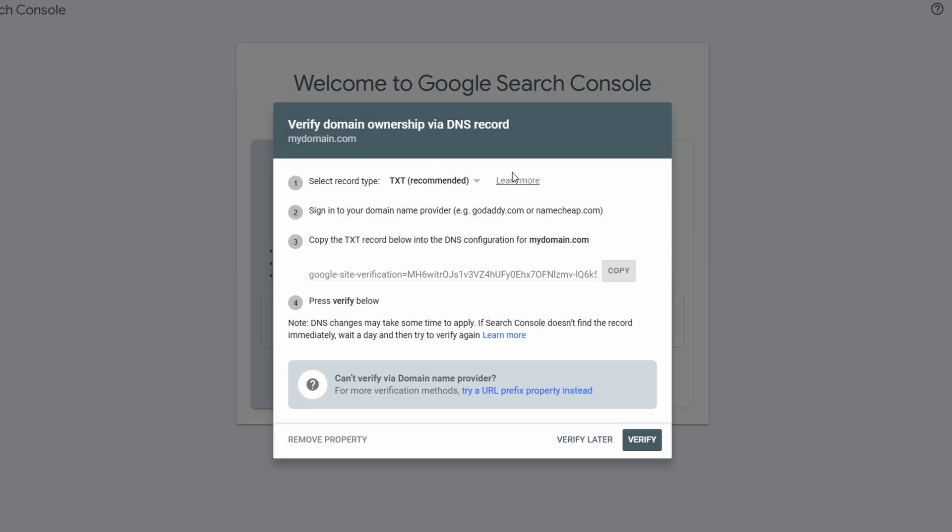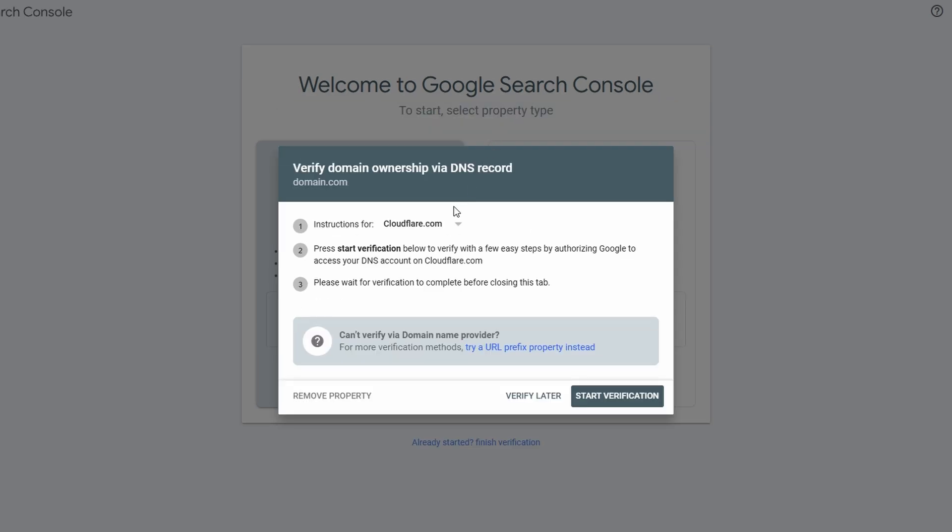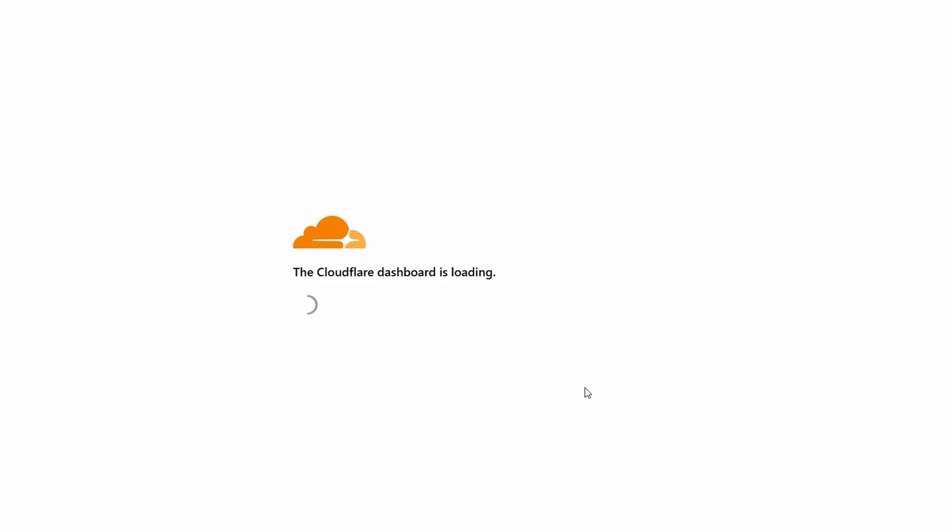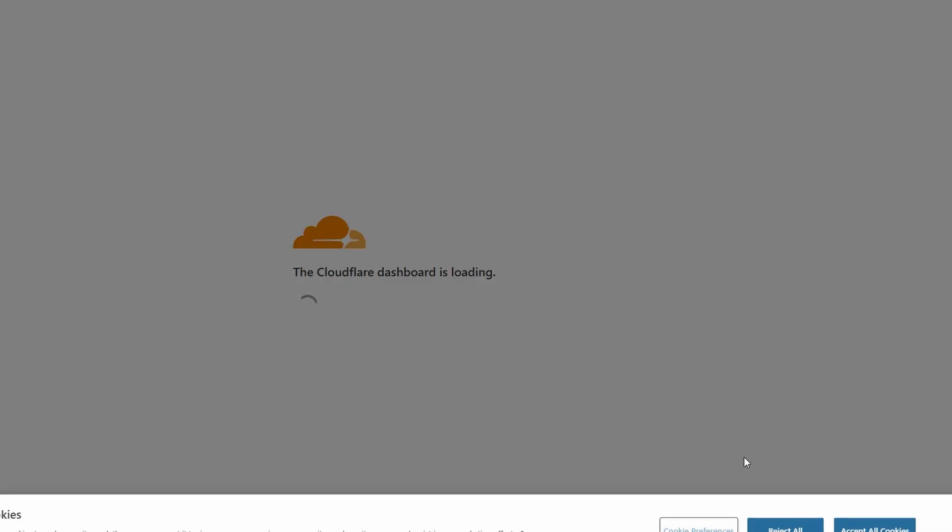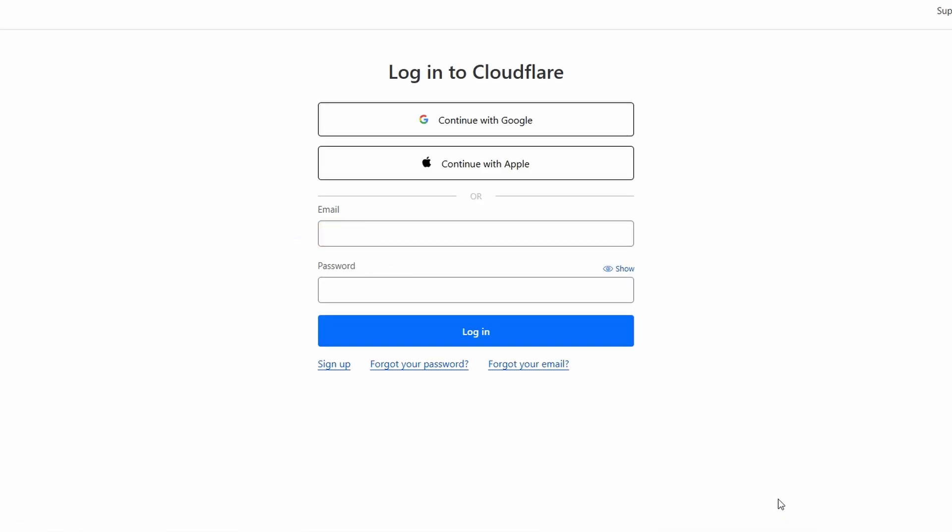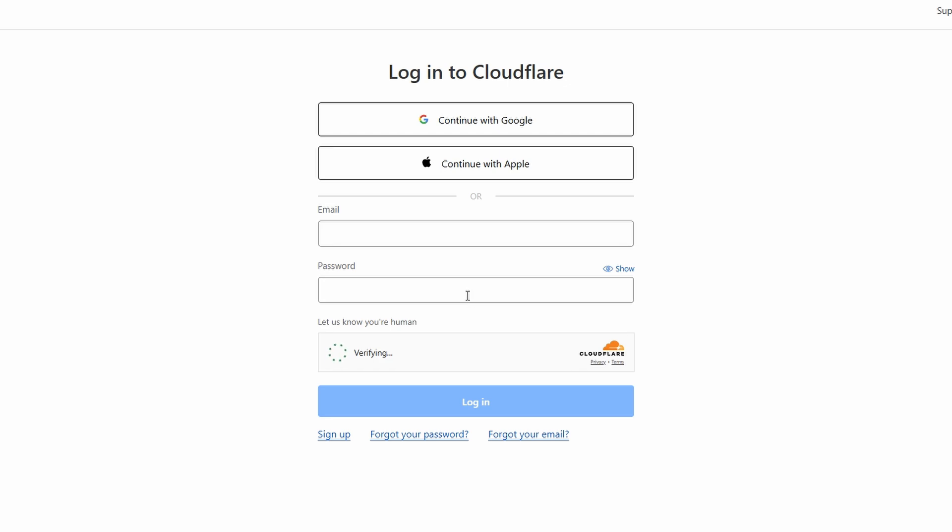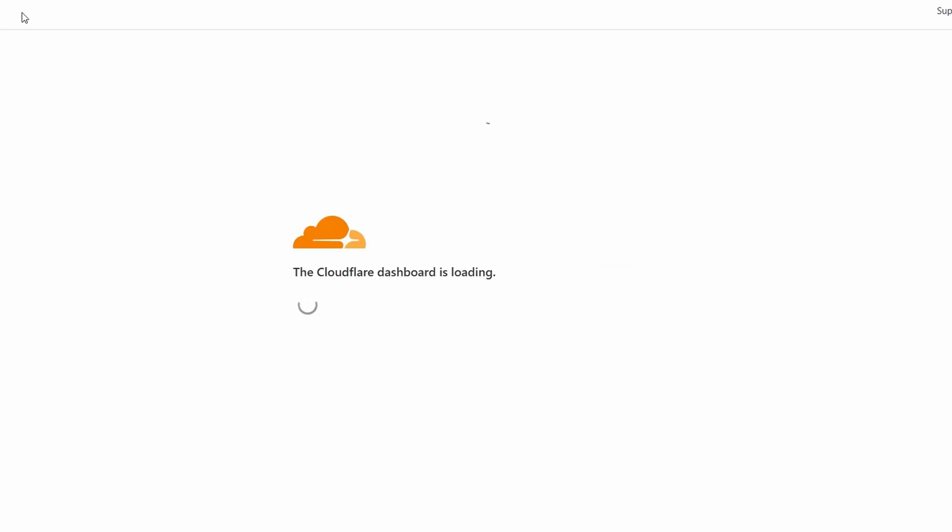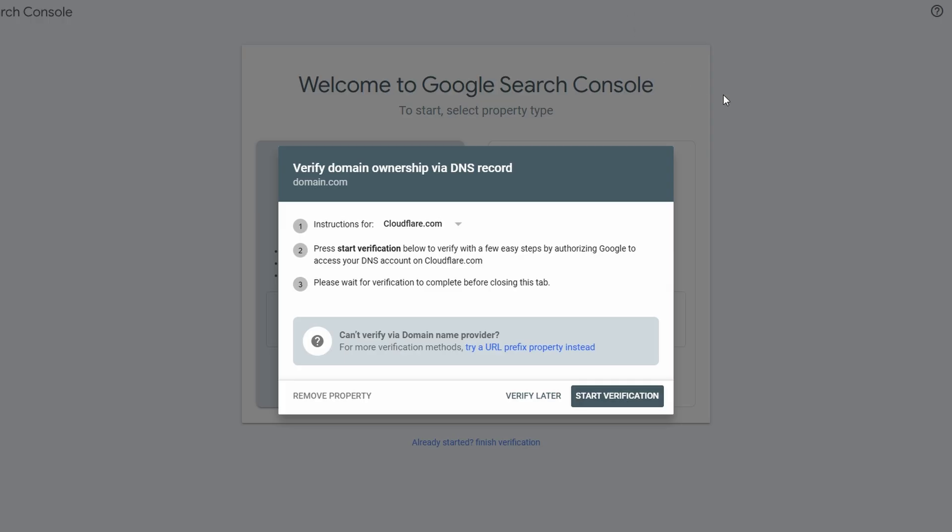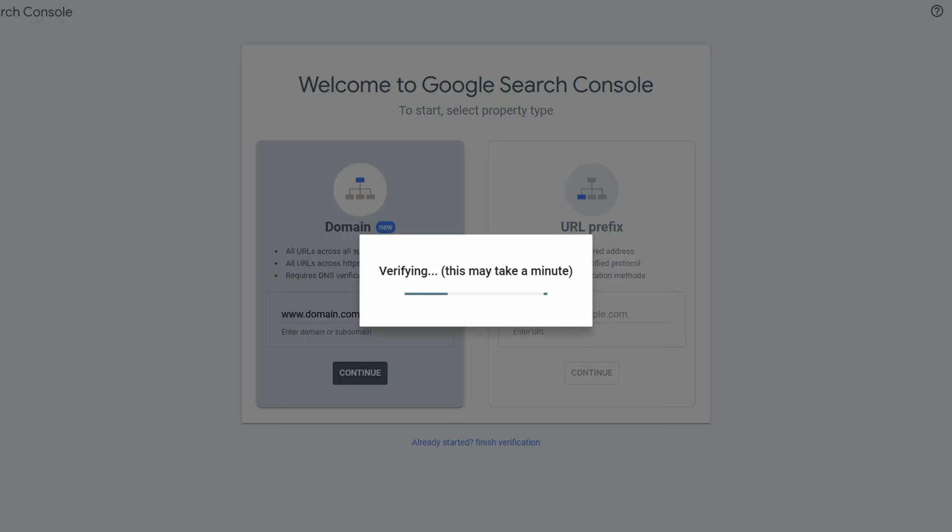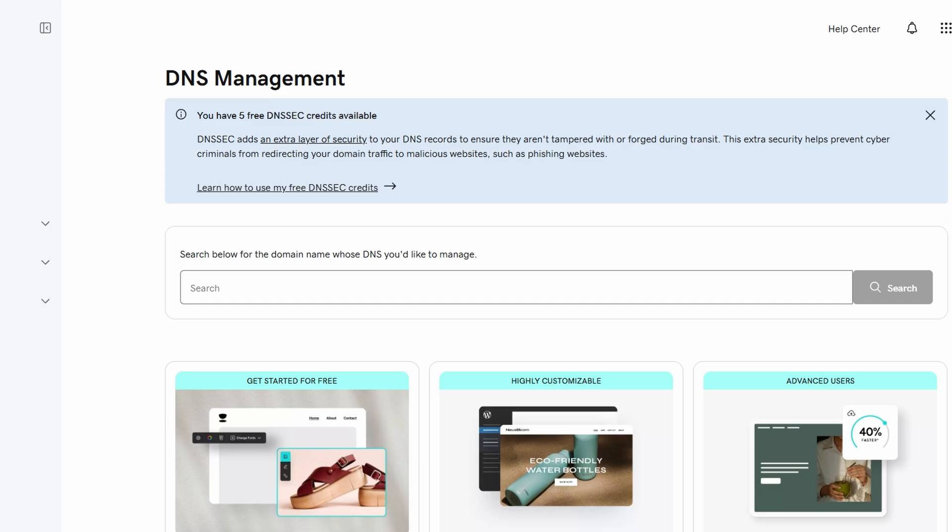If you need to add the DNS records manually, Google will provide you with three records, typically name or TXT records. Depending on the verification method you choose, you'll need to input these records into your domain provider's DNS management page. Each record comes with specific values, which you'll need to copy exactly as shown by Google. For example, in your domain provider's DNS manager, you'll usually click on an option like add new record or create new DNS record. Then, you'll paste the values for each record provided by Google. Make sure you enter each one correctly, because if there's a mistake, Google won't be able to verify your domain.